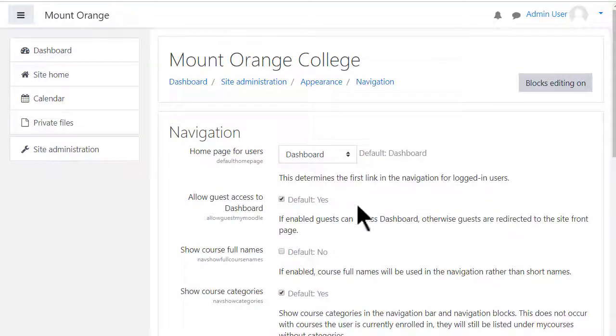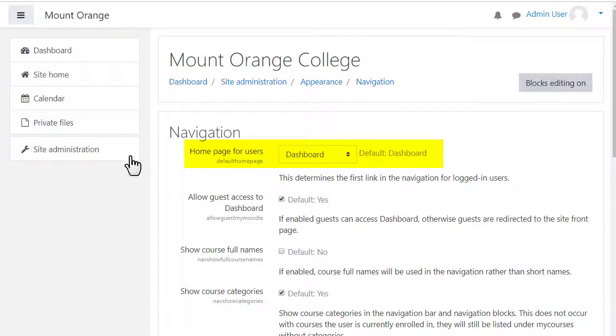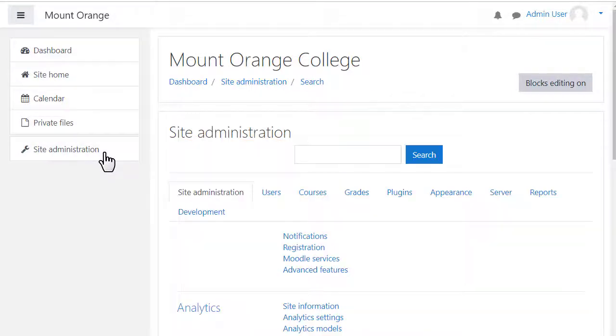The default is to go to the dashboard because this personal page gives information about a student or teacher's courses, deadlines and more. We'll explore the dashboard in another video.